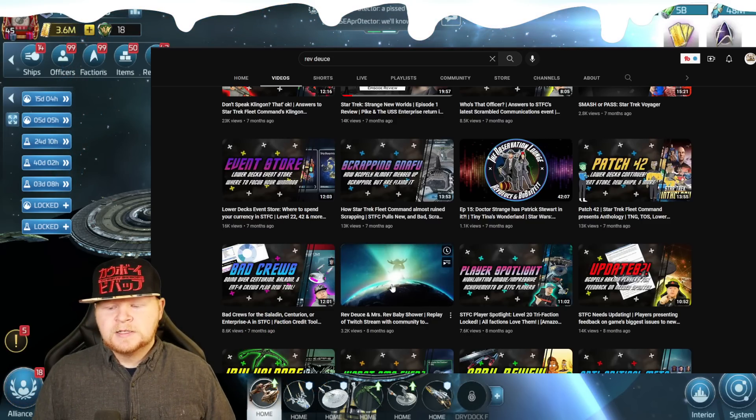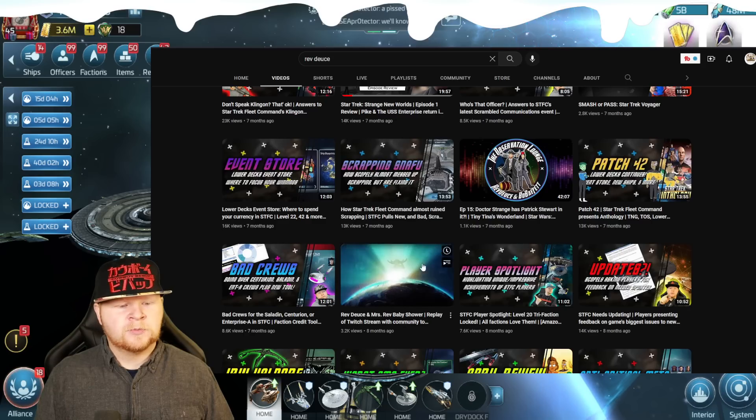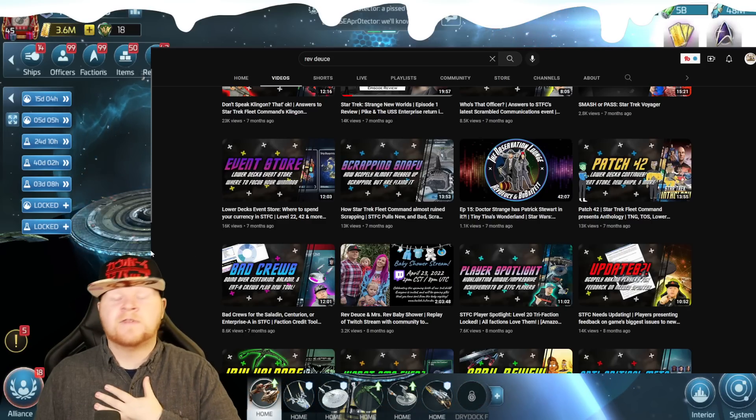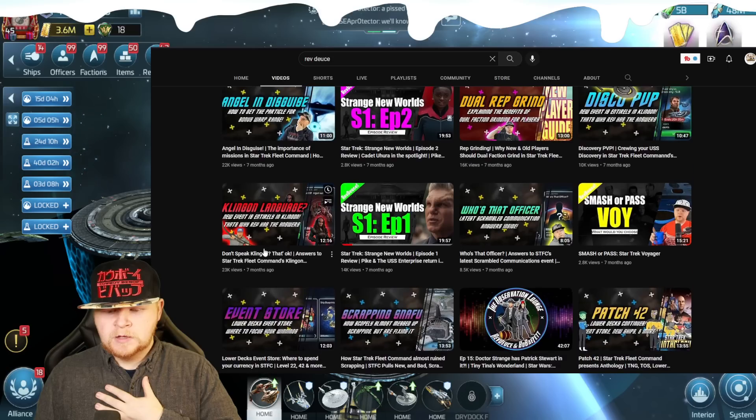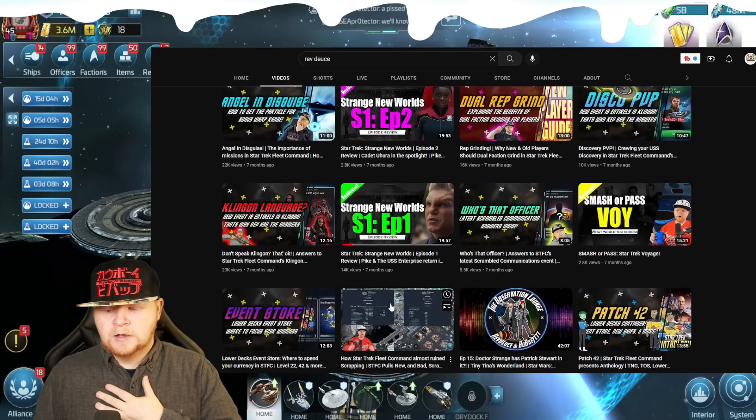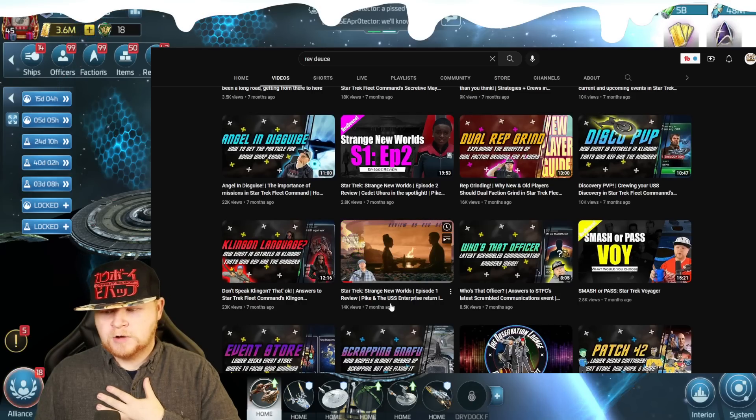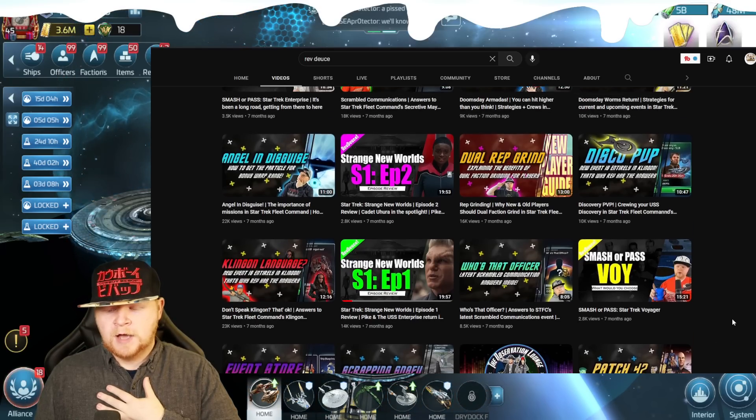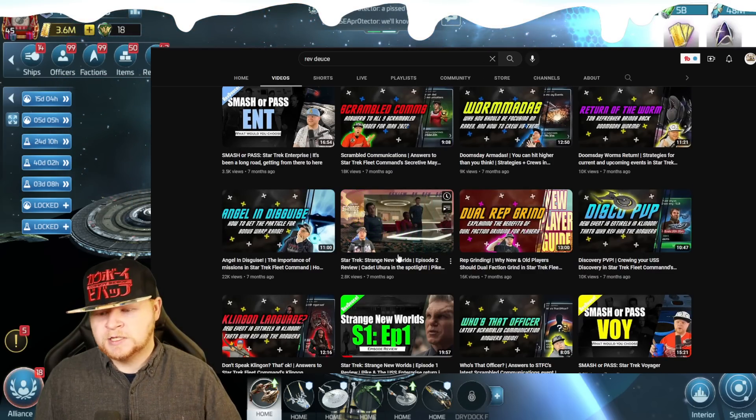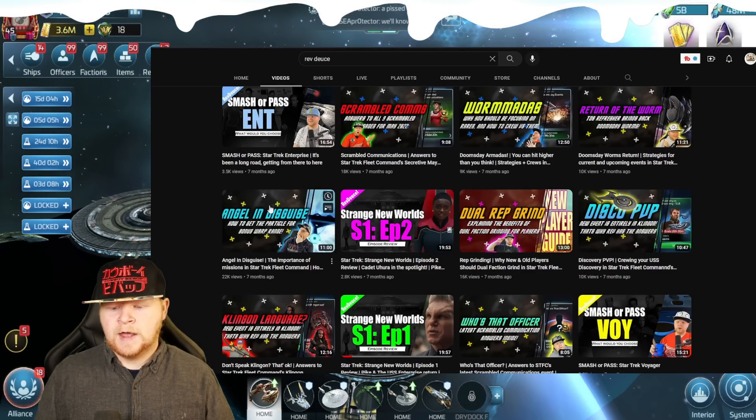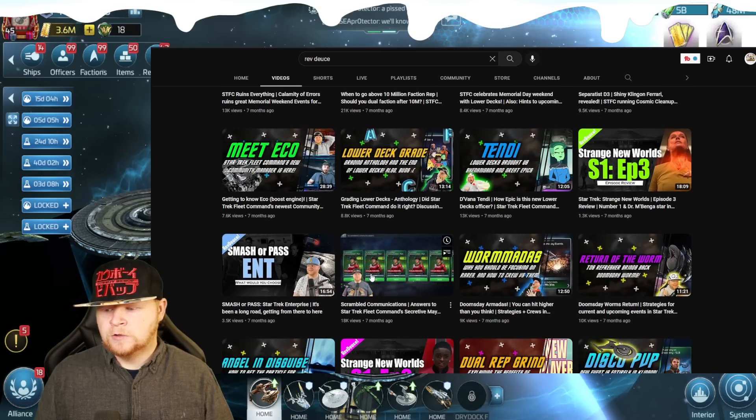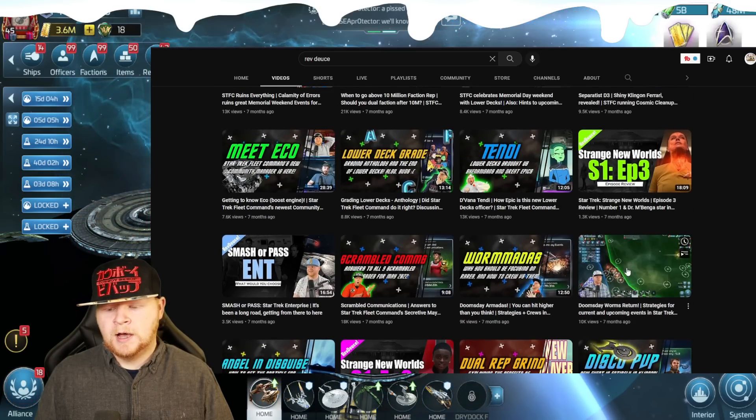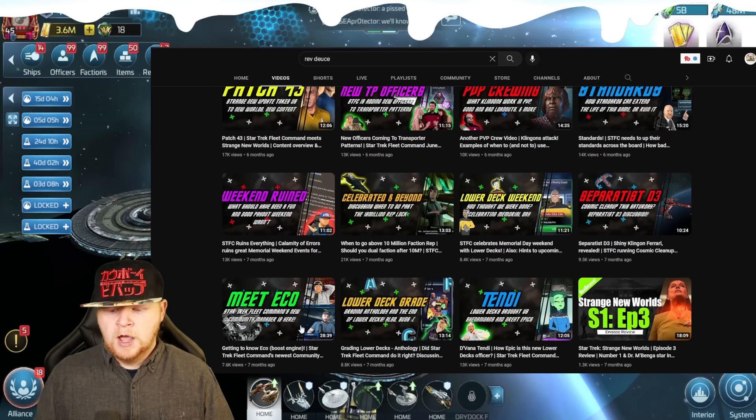My second son was born. So if y'all haven't checked out the baby shower stream, appreciate that. Y'all are amazing. The scrapping snafu. That was still a problem. Four star scrapping is still terrible. Still absolutely awful. Strange new worlds. Did some reviews. I need to do these again, especially with Picard season three happening. Return of the worms, Armada, scramble communications.